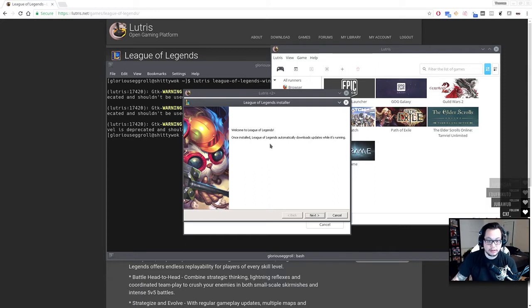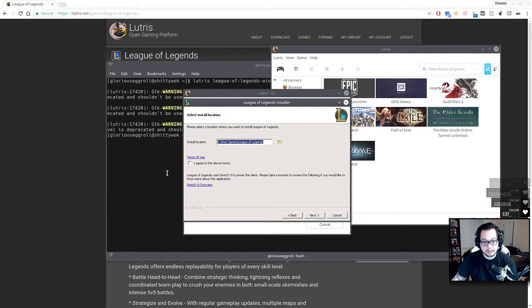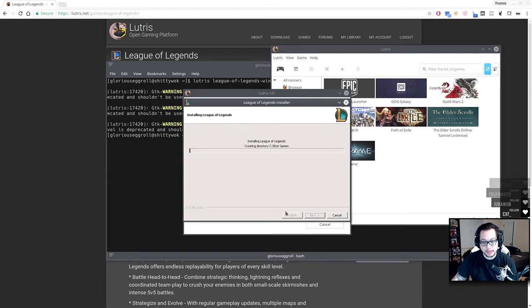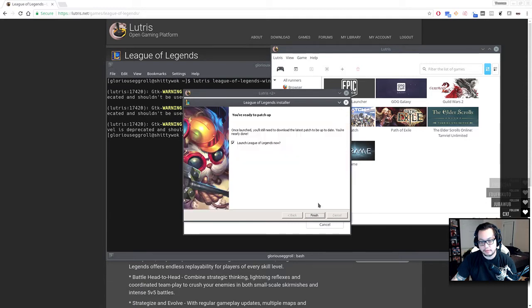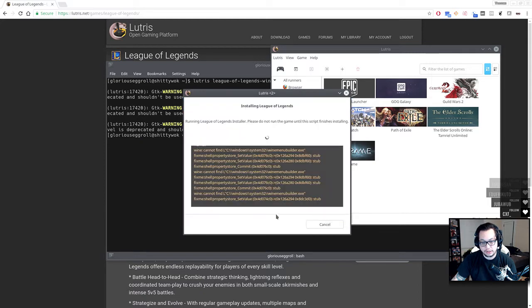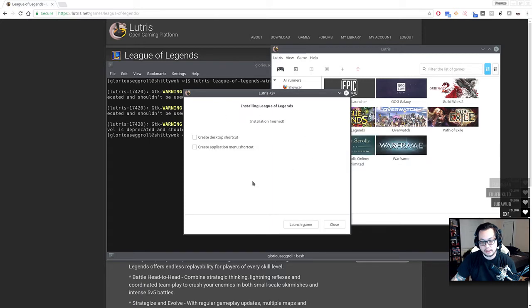Here's the part I was talking about. You hit next, agree to the terms, hit next, let it do its install, and uncheck this box. You don't want to launch it just yet, so uncheck it, hit finished, let it do this, and there it goes.